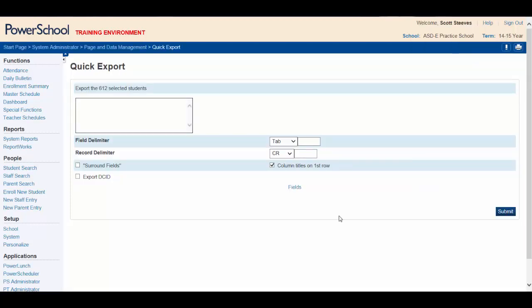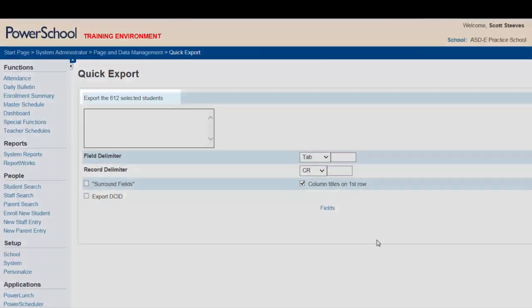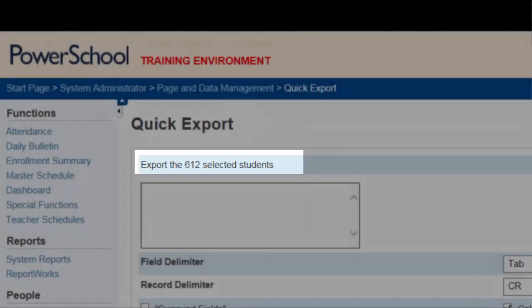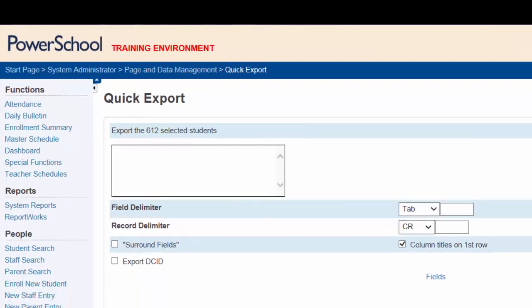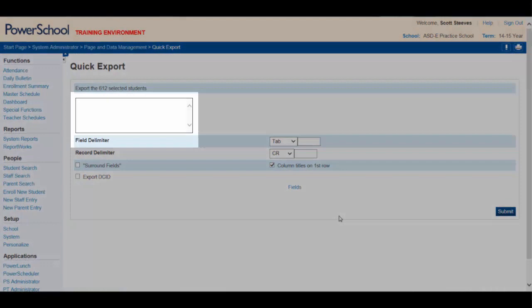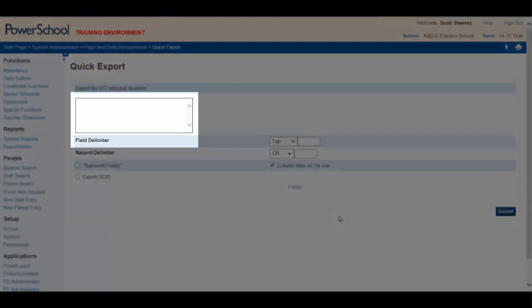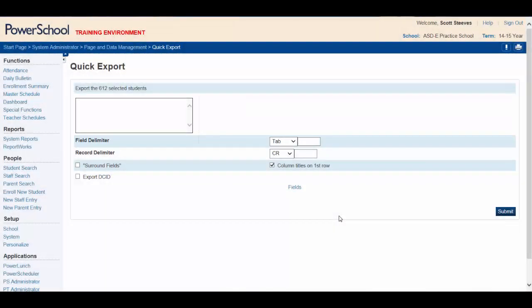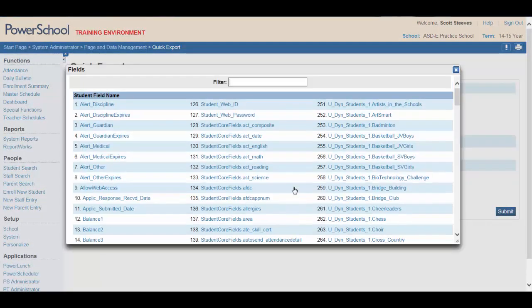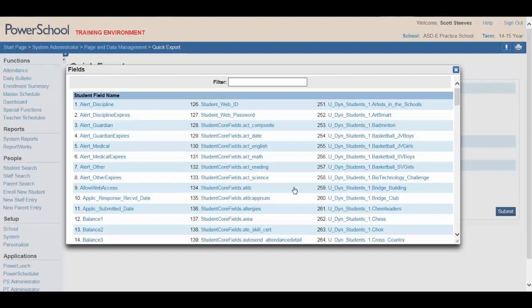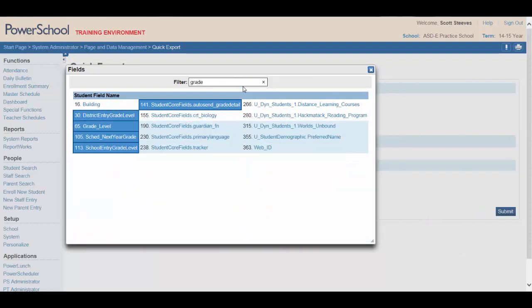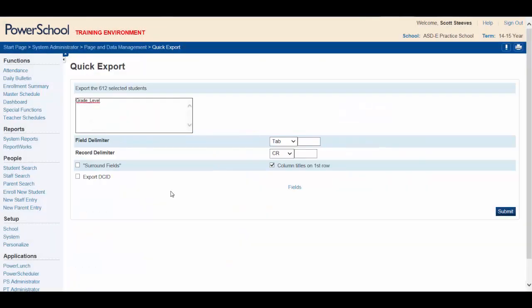The Quick Export screen now appears. You can see here that the Export function is still referring to all the students that we selected earlier. We can now type or populate the field names we need in the large box shown here. To help with this, click on the Fields button in the center of the screen. Doing so opens our field selection box. Using the filter, we can select the fields we want. For your principal, you need several fields. We need grade level, so start typing grade level. Click on grade level. Notice that it will populate the window right here.